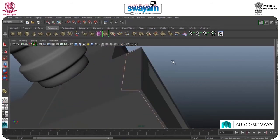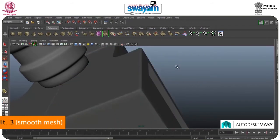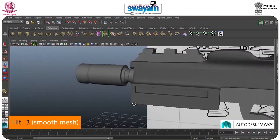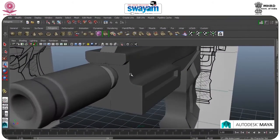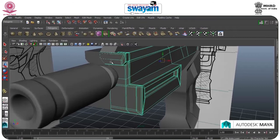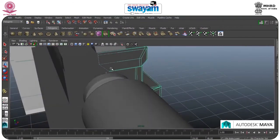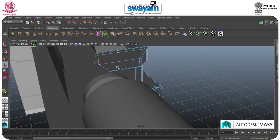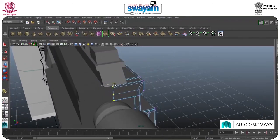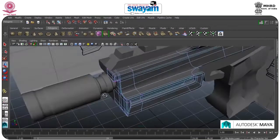Go to object mode again, press 3 to examine — now it's looking good. Go to vertex, drag these vertices and this one, move forward and grab all these, move backward a little bit. Now it's good.